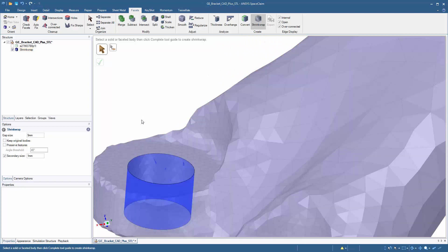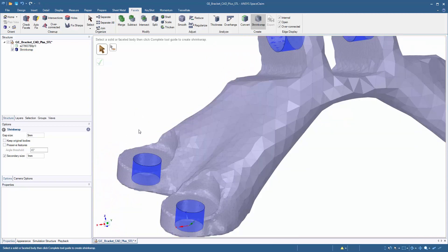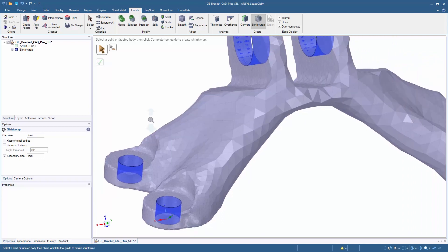Here you can see we have a nice tight faceting here and gradually growing to a coarser 5 millimeter mesh around here.